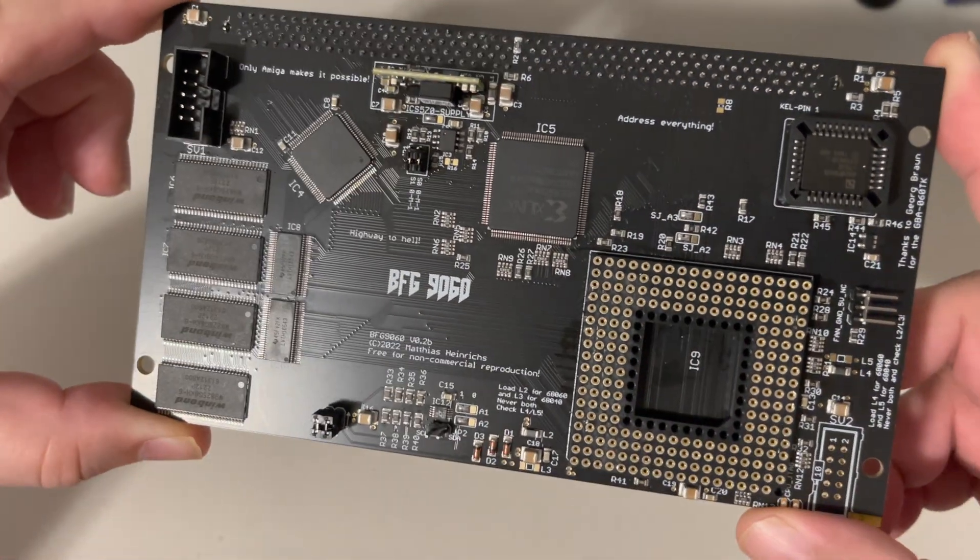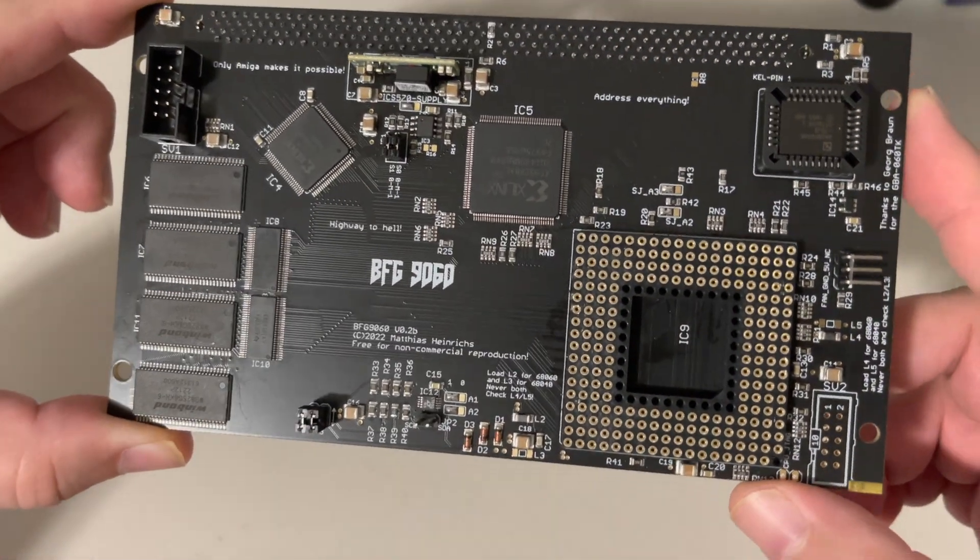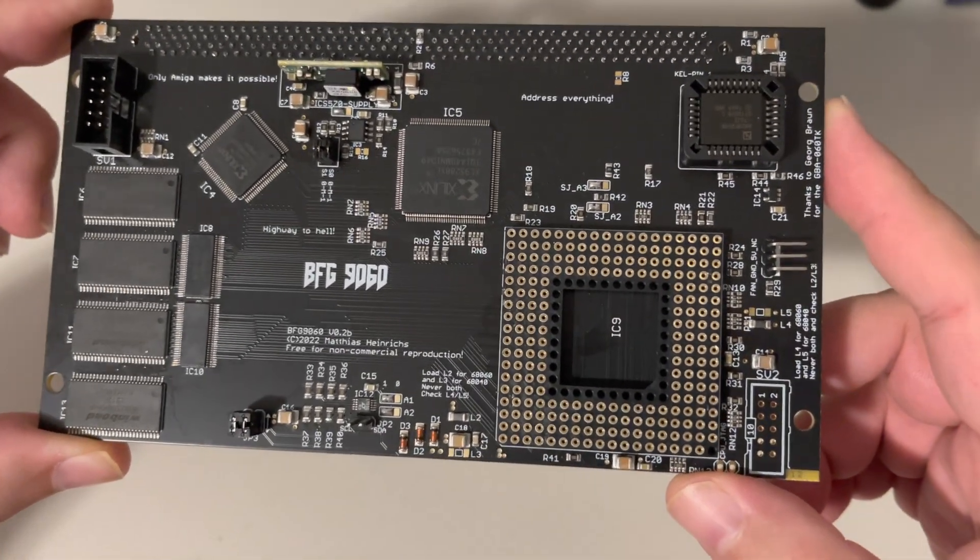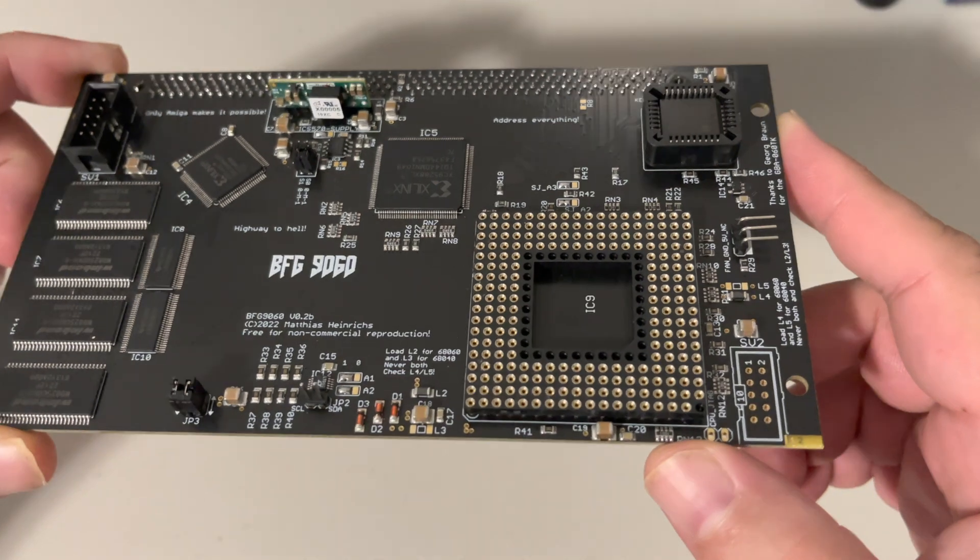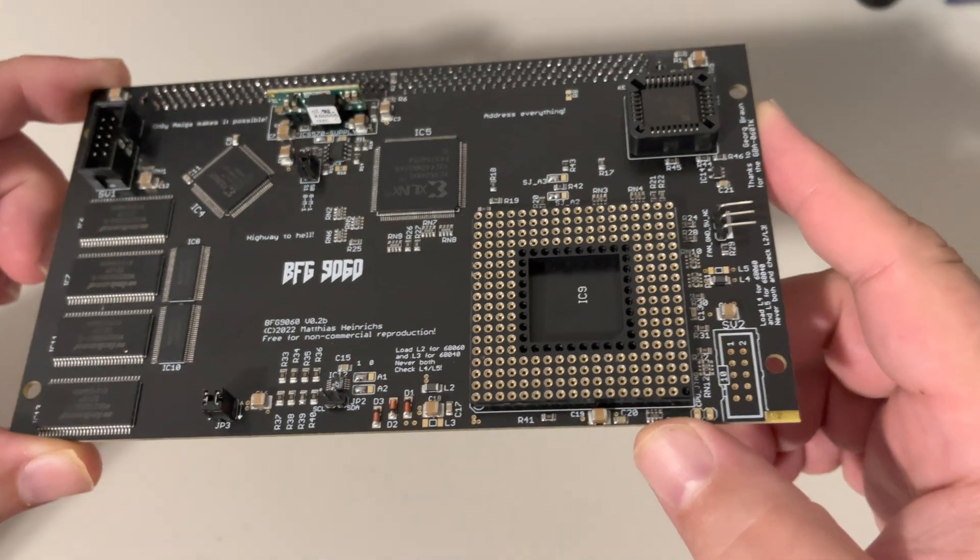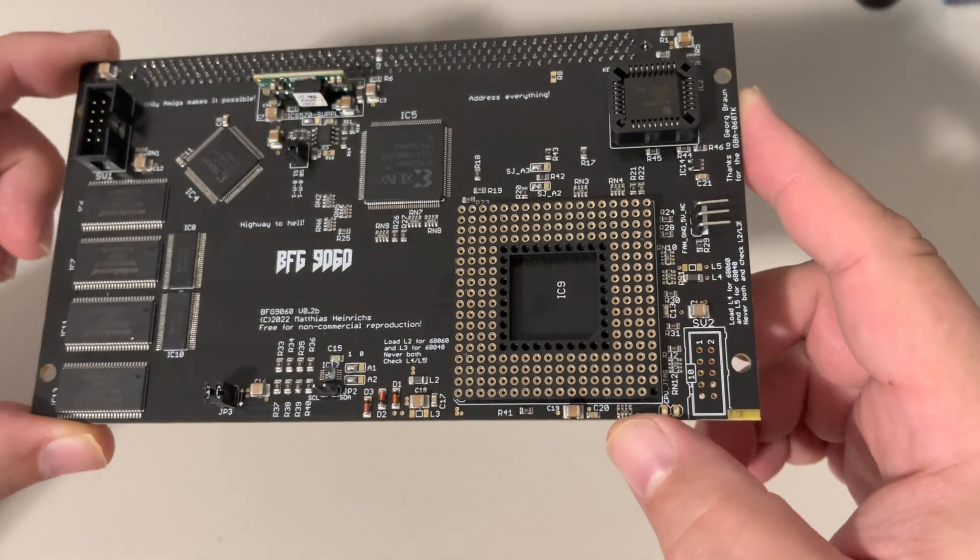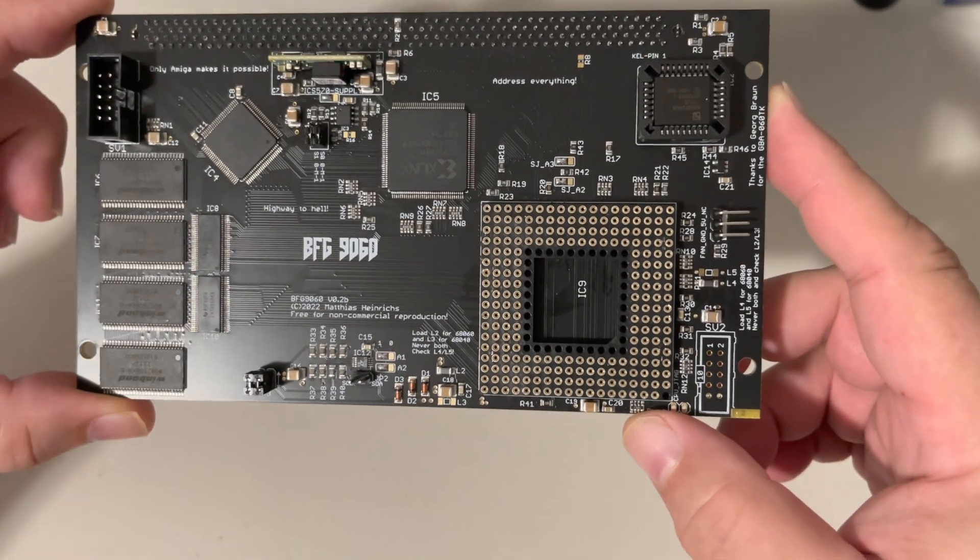There it is, the BFG 9060. Let's just take a good long look at this. This is totally sweet, totally cool.